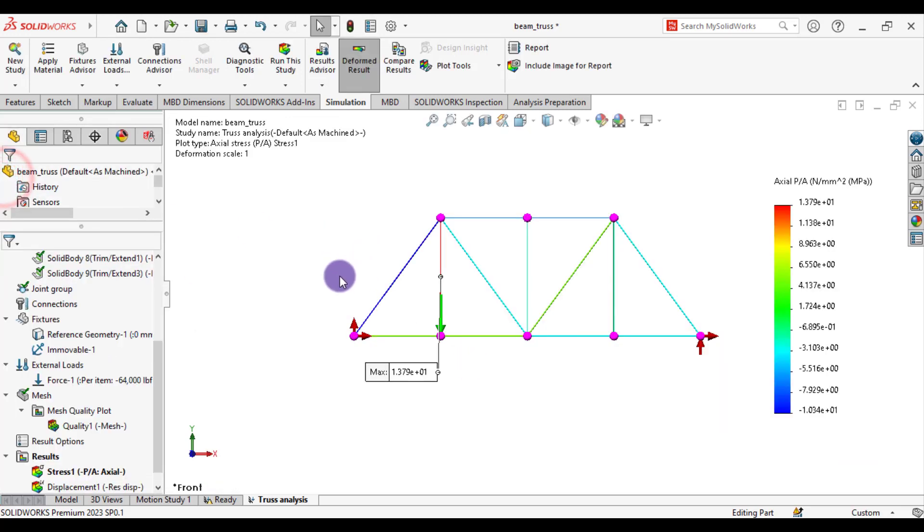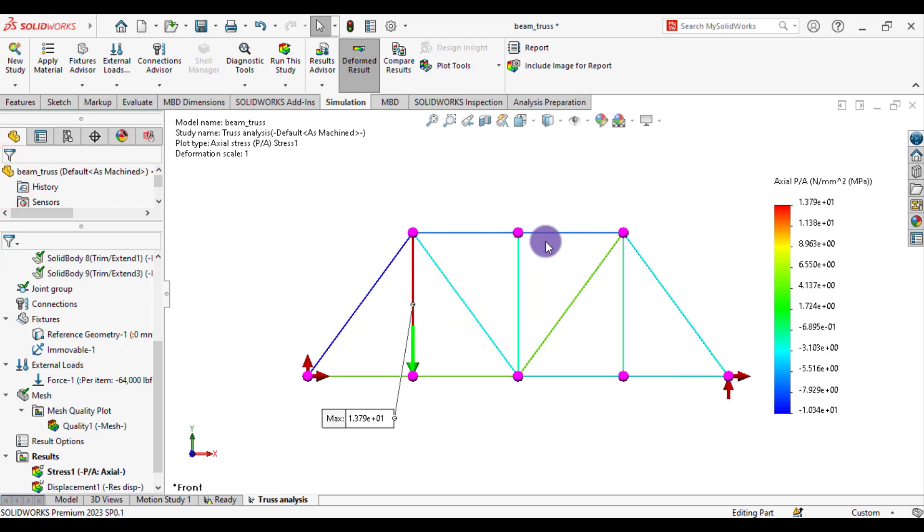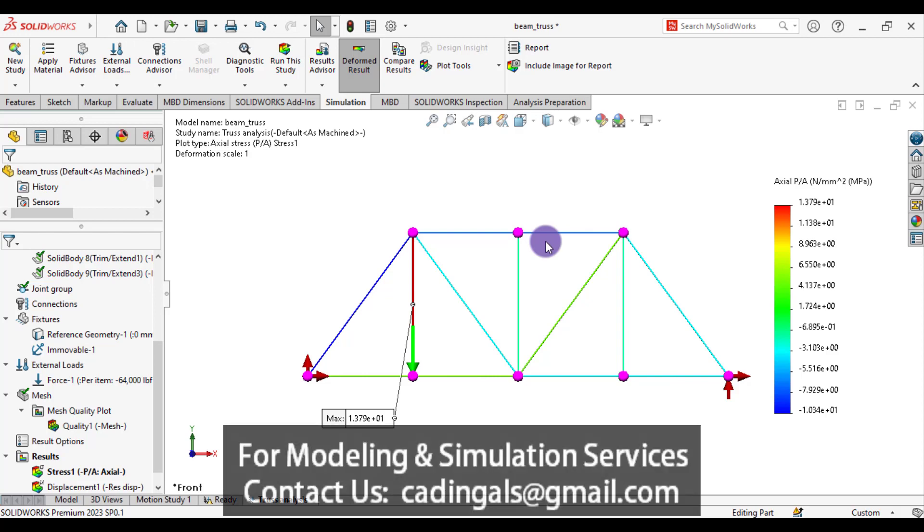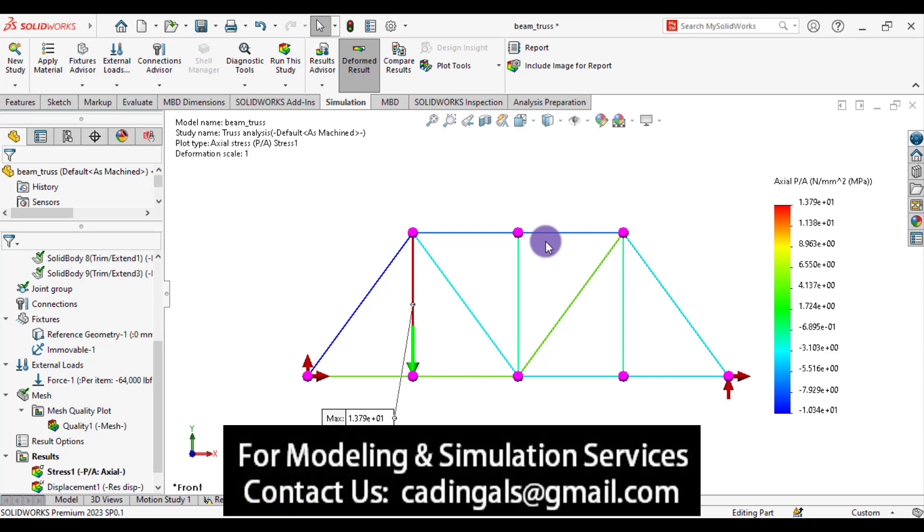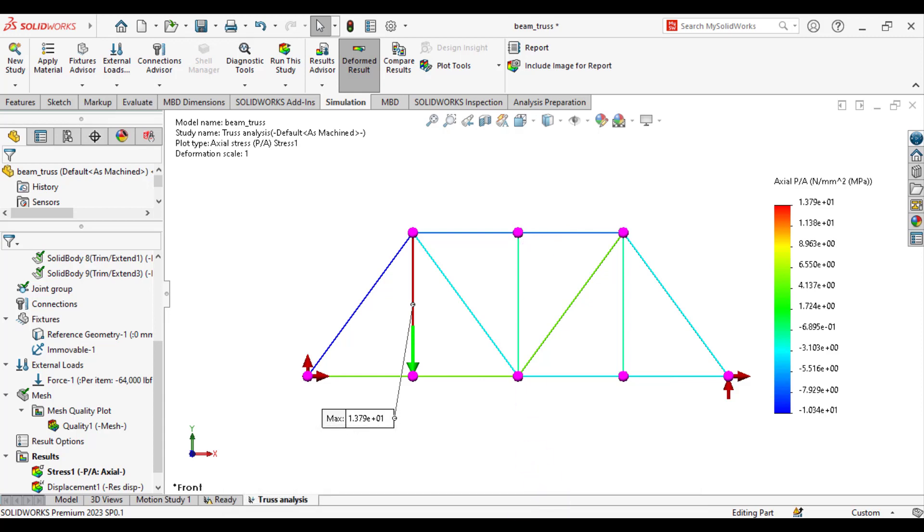So I hope you enjoyed this tutorial. Please subscribe to Kendinger. And if you need any kind of support or services regarding CAD or simulations, just email us. Thank you for watching. Take care. Bye-bye.